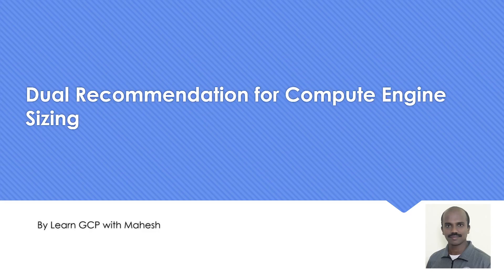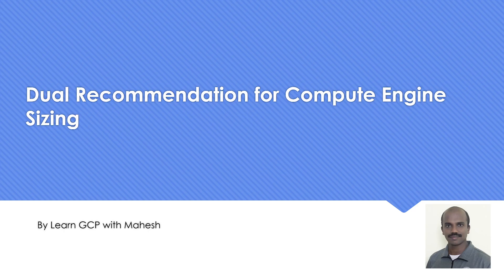Hello everyone, welcome to my YouTube channel Learn GCP With Mahesh. Today we will see a dual recommendation for compute engine sizing. We have already done a couple of demos or videos on our channel where we have seen how Google recommends you for sizing, for oversizing or for undersizing.